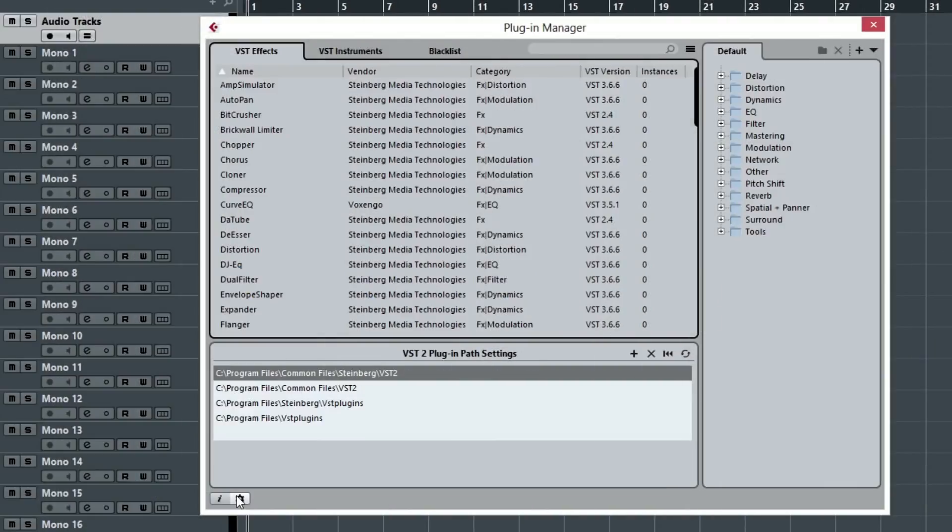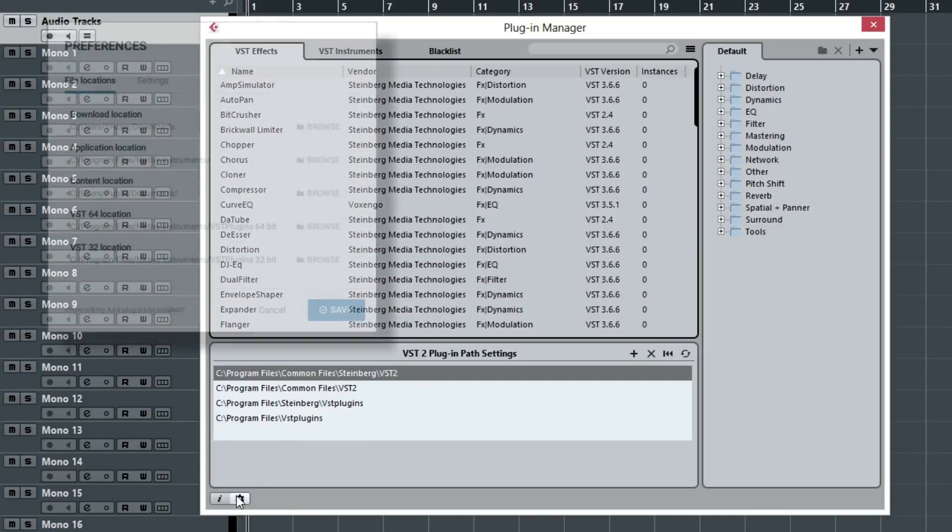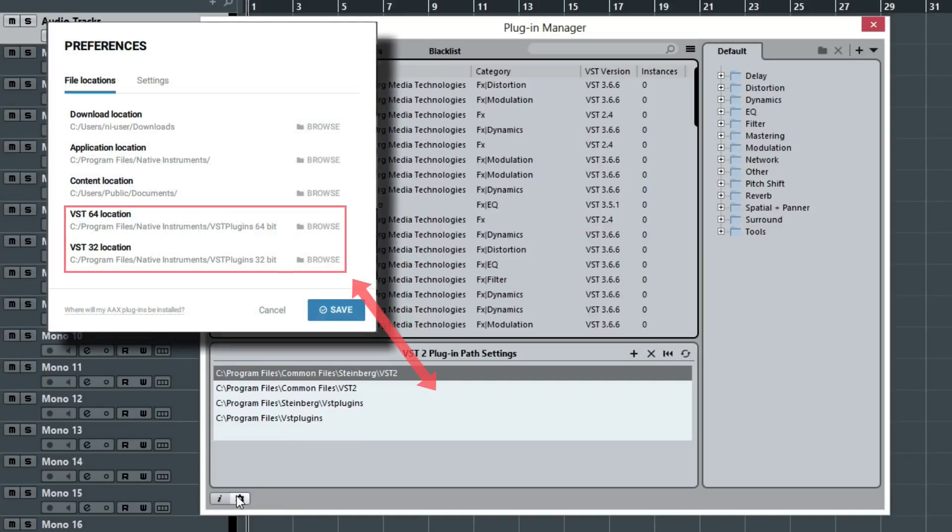If you are using Cubase or any other host sequencer which allows you to define custom plugin paths, make sure the path which is listed here is also set as a plugin VST folder in your host sequencer.